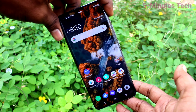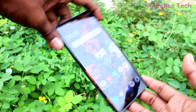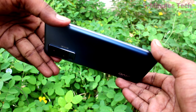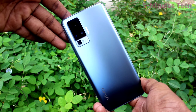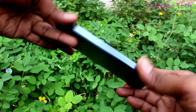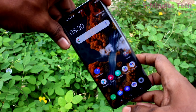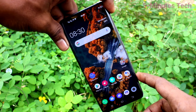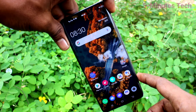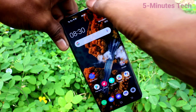Hi friends, this is Famous Tech YouTube channel. Here is the Vivo X50 Pro smartphone. In this video you will learn how you can change font size and font style in your Vivo X50 Pro.